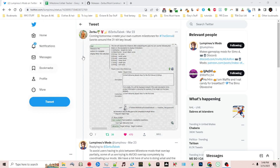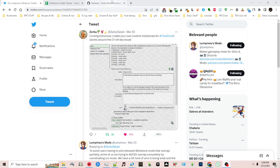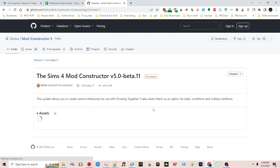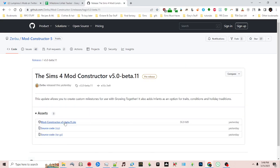Recently Zerbu made a tweet that they updated the Mod Constructor, so you'll need the current version which is beta 11 and you can download that here.